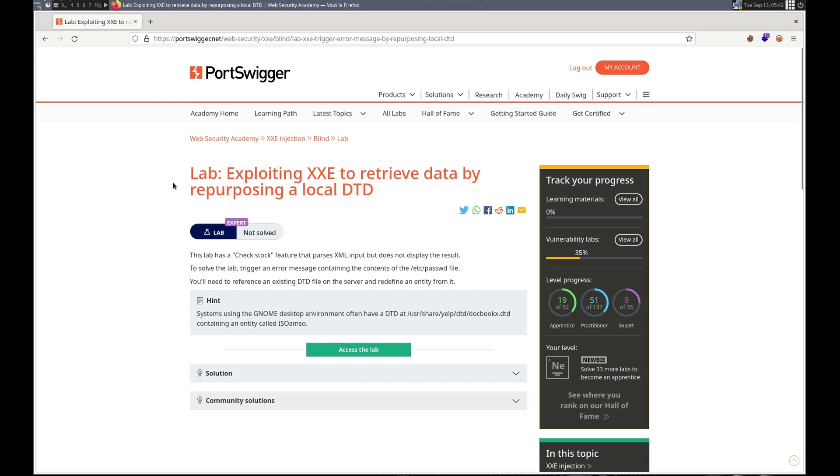Hello, this is Trevor. Today we're working on another XXE lab in PortSwigger's Web Security Academy.